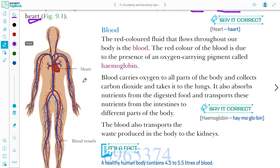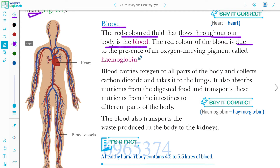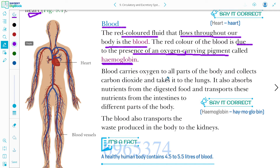First we'll start with blood. Blood is a red colored fluid that flows throughout our body. It is red due to the presence of an oxygen-carrying pigment called hemoglobin. Blood carries oxygen to all parts of the body, and collects carbon dioxide and takes it to the lungs.